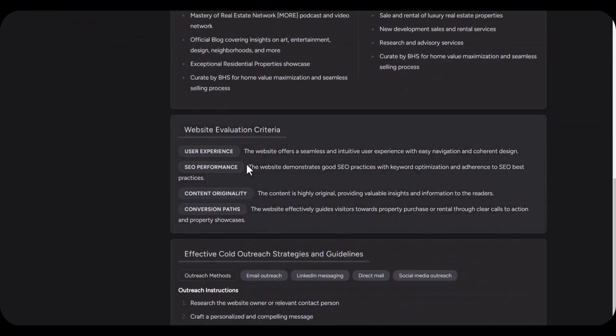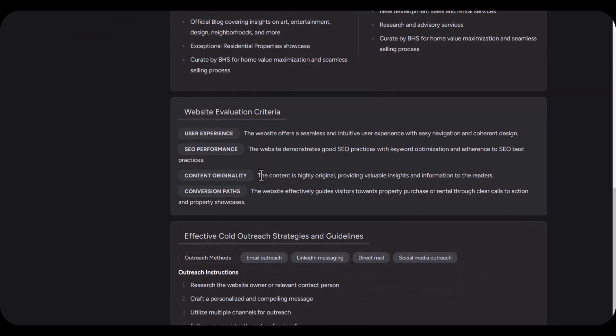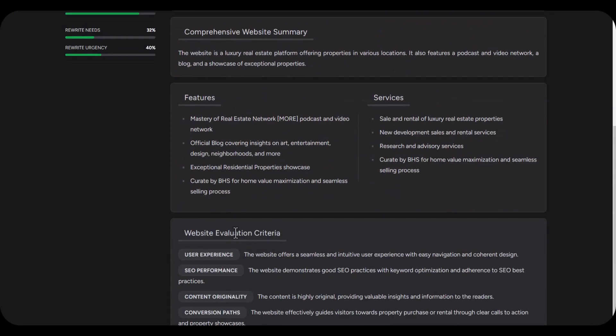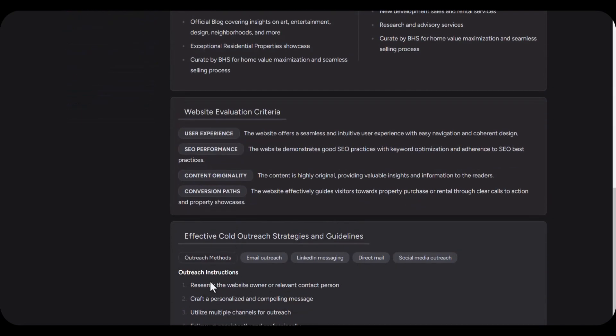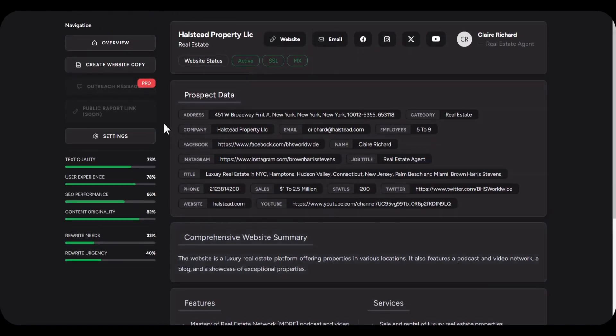This includes website evaluation criteria and effective call outreach strategies and guidelines. So this is something that you can utilize to reach out to these people. Now soon we'll have the public report coming up as well, which is a report that you can generate based on their website to offer them insights that will help them improve their website and user experience.